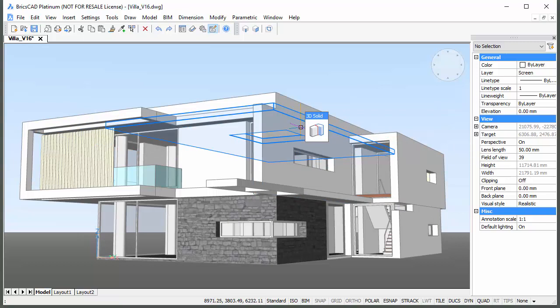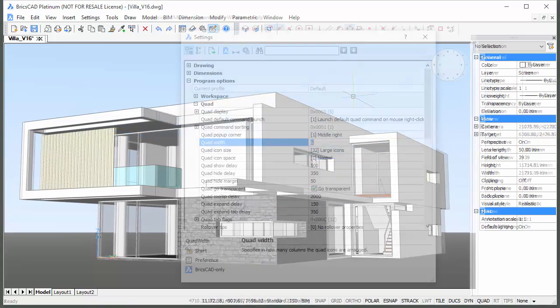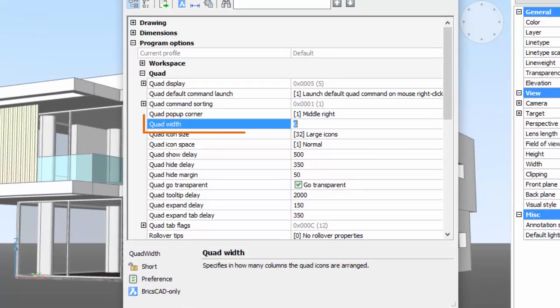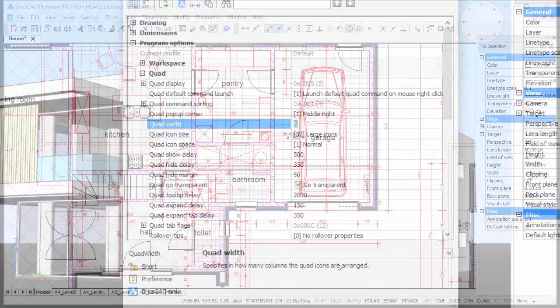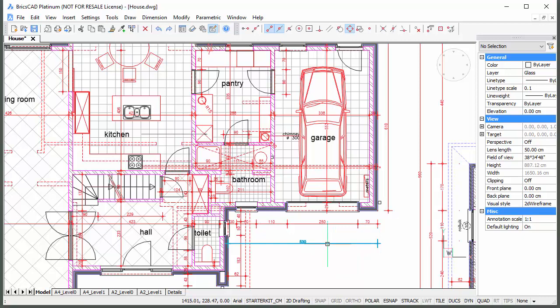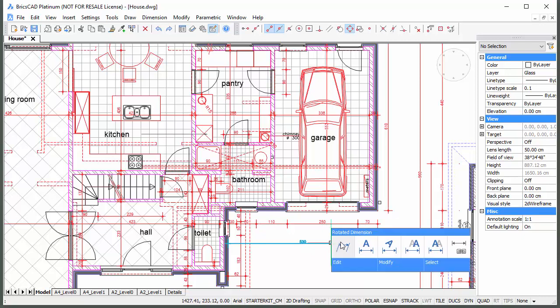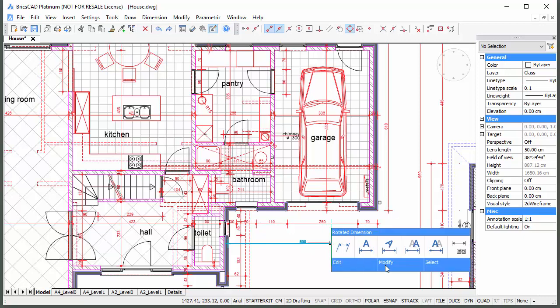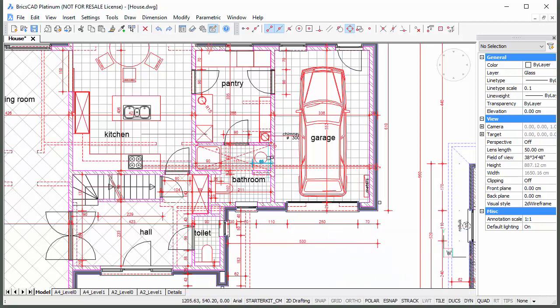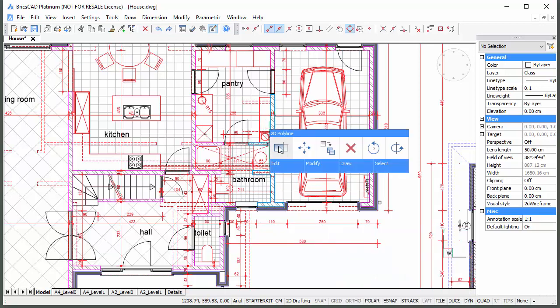The number of commands is controlled through the quad-width user preference. Click a command or move the cursor over one of the command group tabs. The number of available command groups and commands in each group depends on the entity under the cursor.